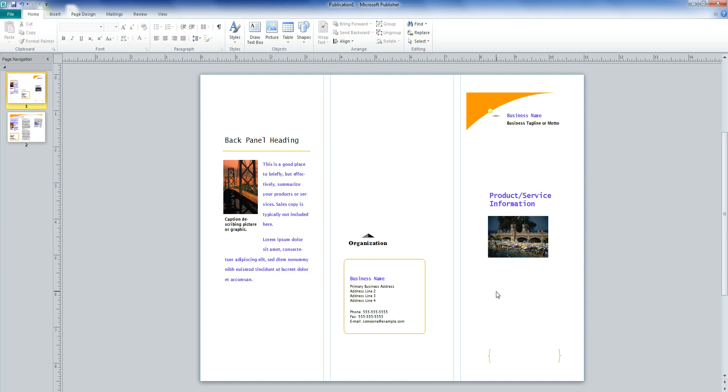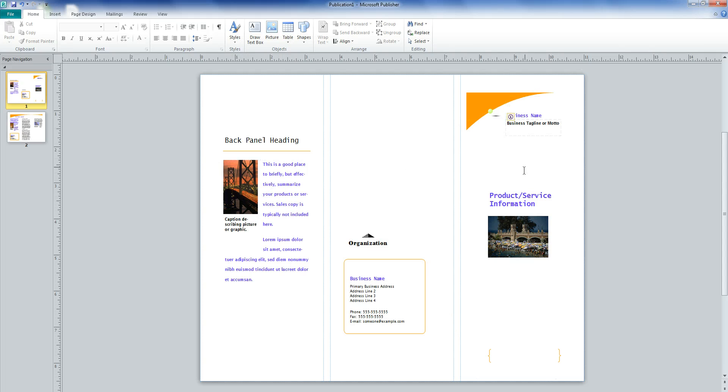There are even spots for pictures. You can fill out all of this information and complete your brochure. Remember, make sure you know to save all of your work.